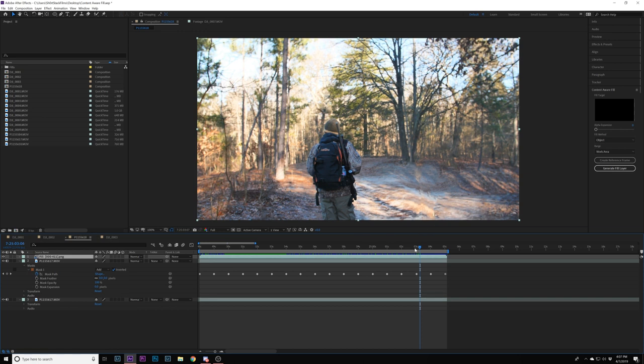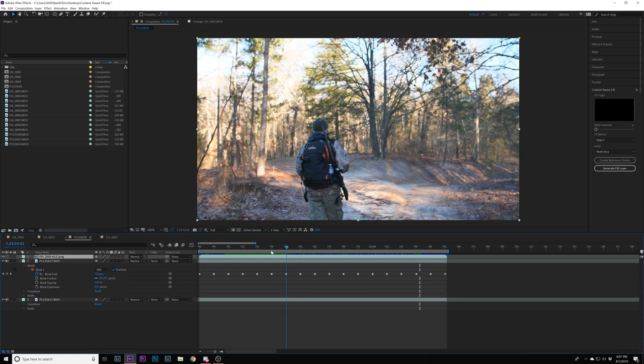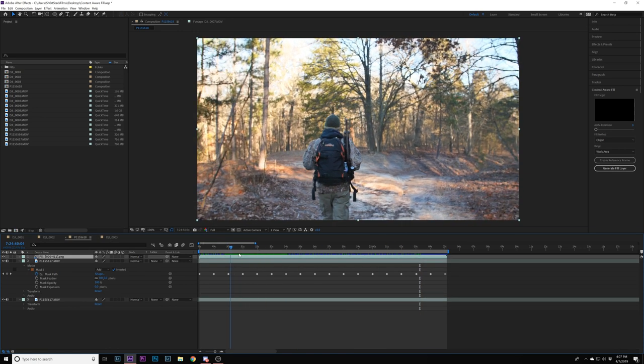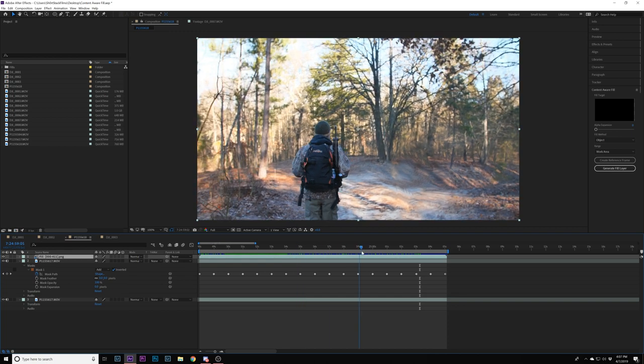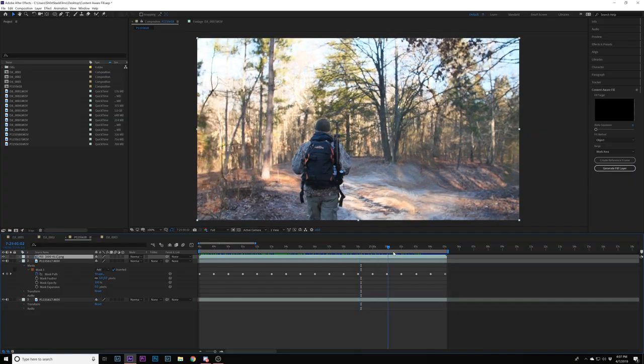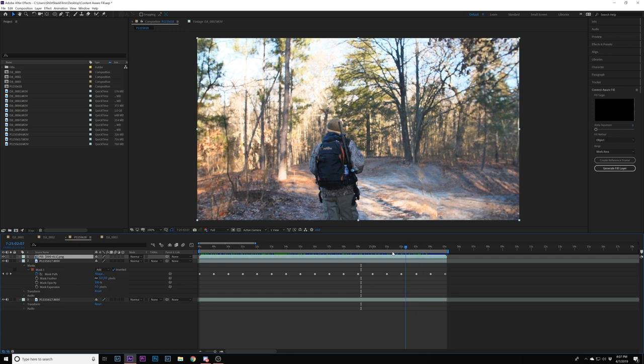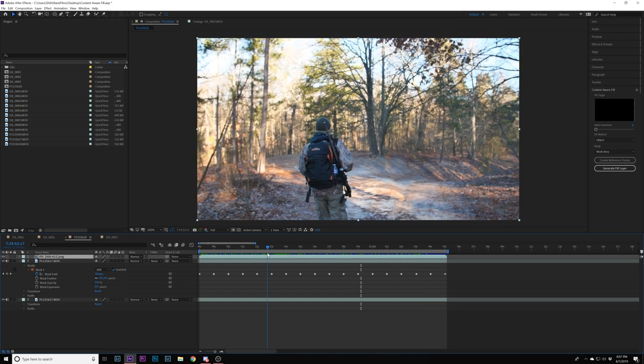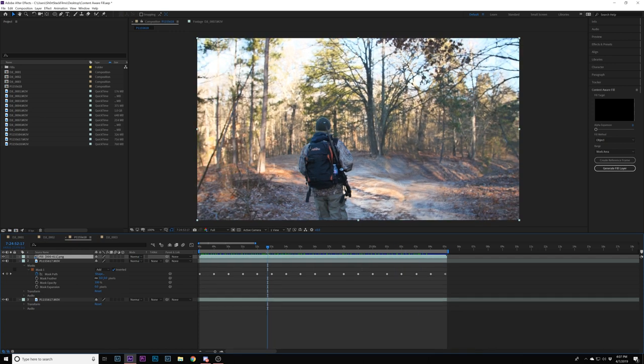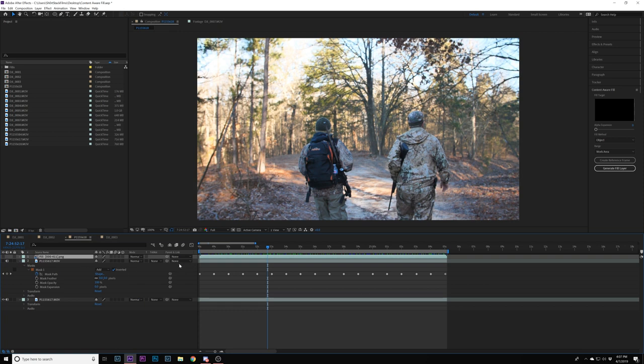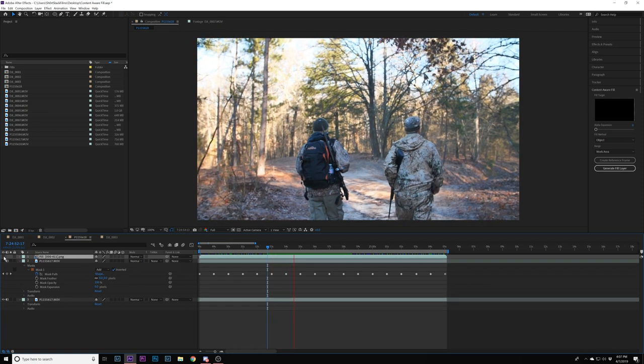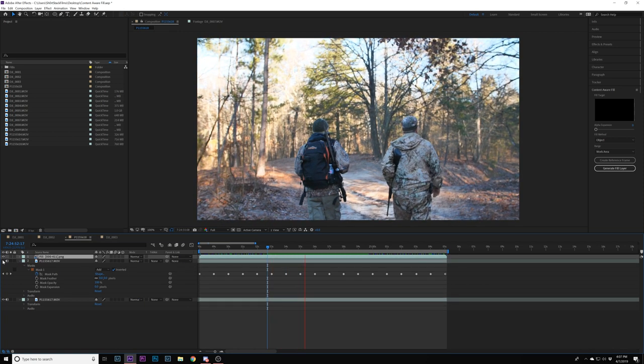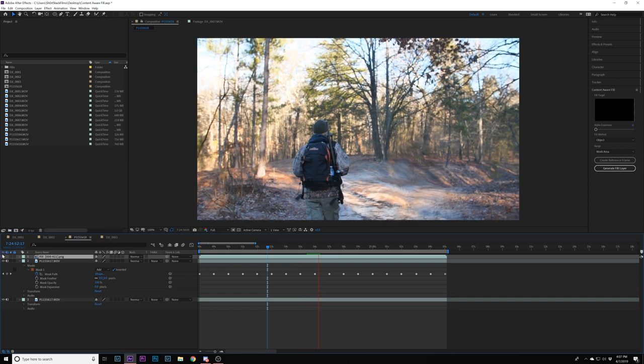I mean it's still okay. I probably still wouldn't use it. I would make this clip a lot longer just to give it a little bit more data to go through and analyze when you're masking around him. But you literally removed a person. That's insane to me. That's insane. I don't understand it. That's crazy.